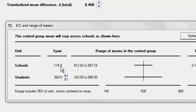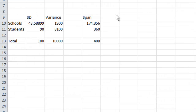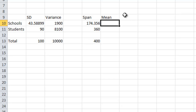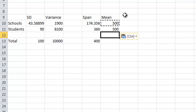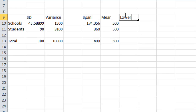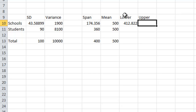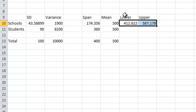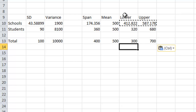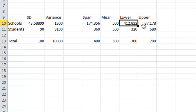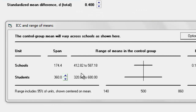The span of student scores within schools is 360, and the span of school means is 174.35 — the same value we saw in the program. To go from span to range, we center the span about the mean. With a mean of 500, the lower limit is the mean minus 2 standard deviations and the upper limit is the mean plus 2 standard deviations. For schools, we get a lower limit of 412 and an upper limit of 587 — the same numbers the program showed.